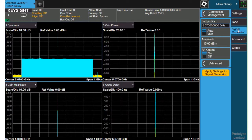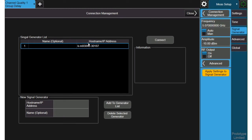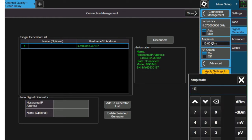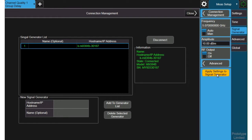So first we'll go to the signal generator and we'll have to set the connection and here I have a computer name and I can make the connection and it shows up the VXG information and I can do things like change the frequency of the VXG or change the amplitude, change the amplitude to plus 10 and I can send those settings over to the signal generator.